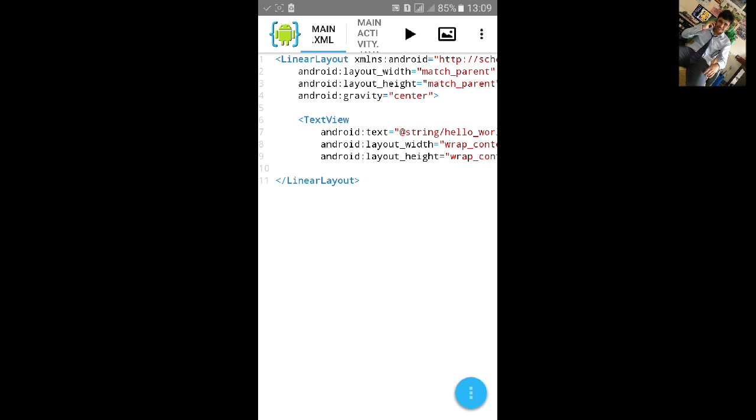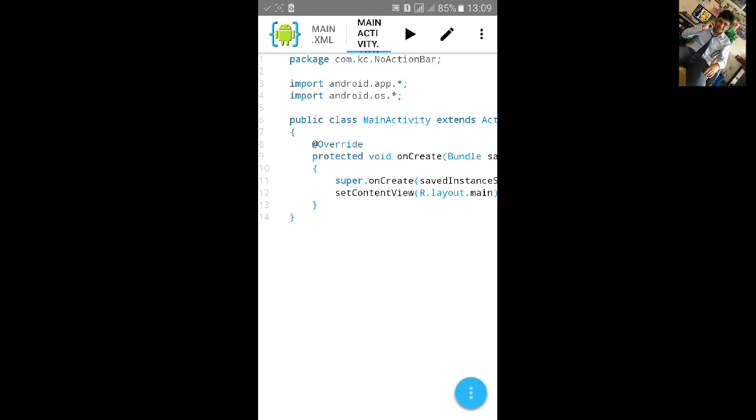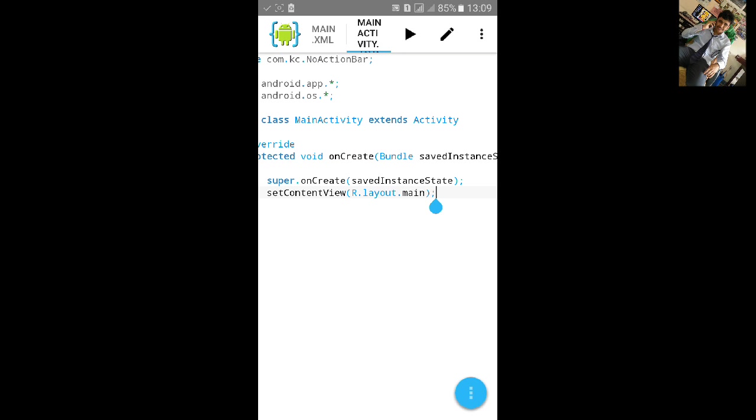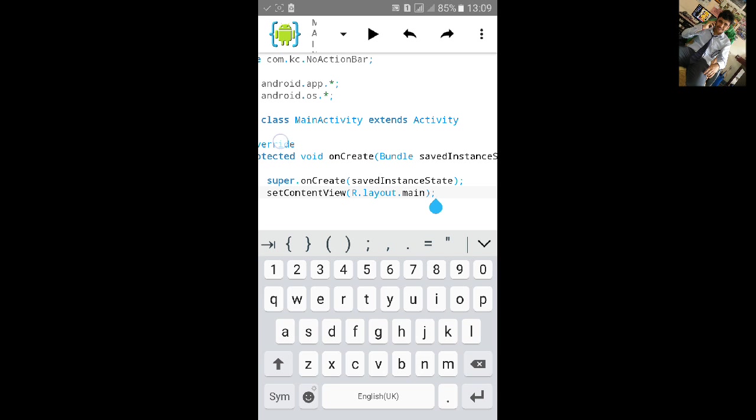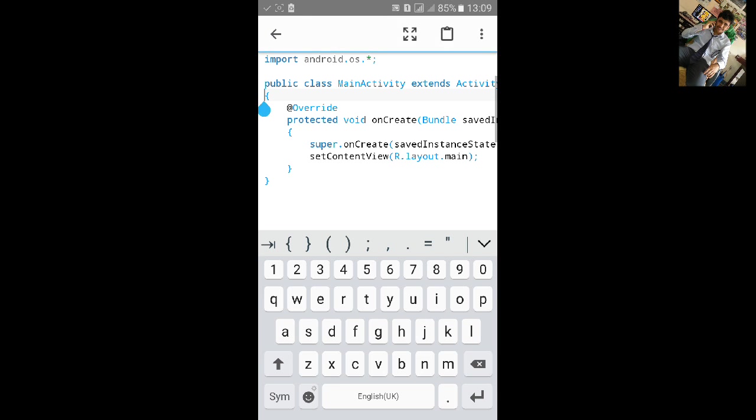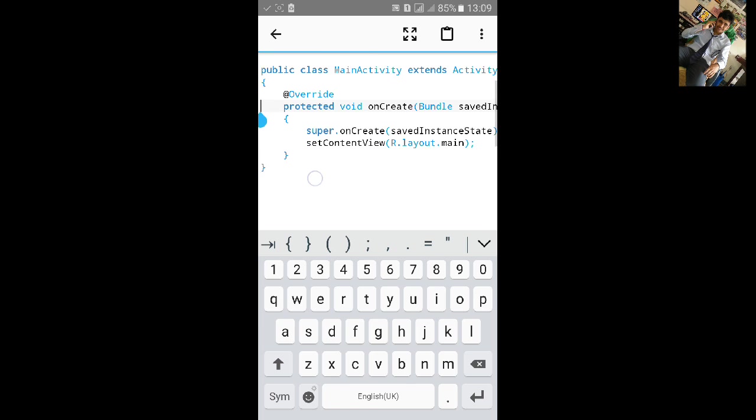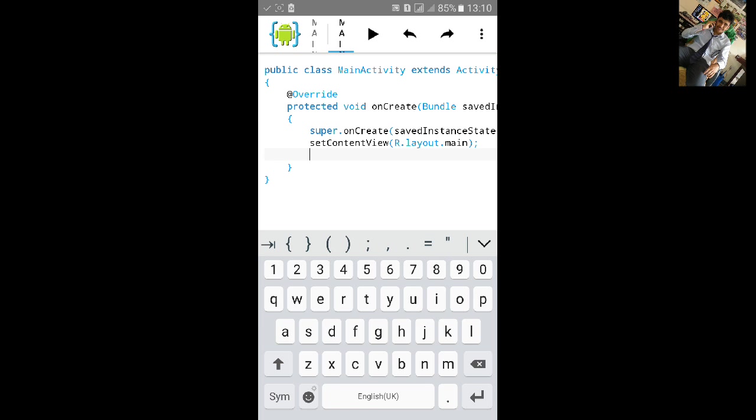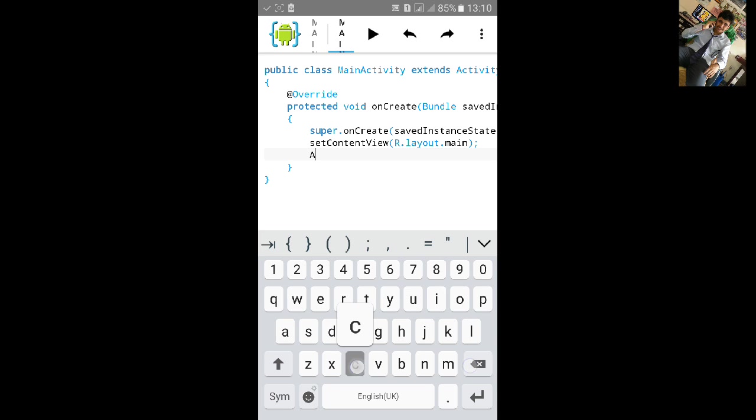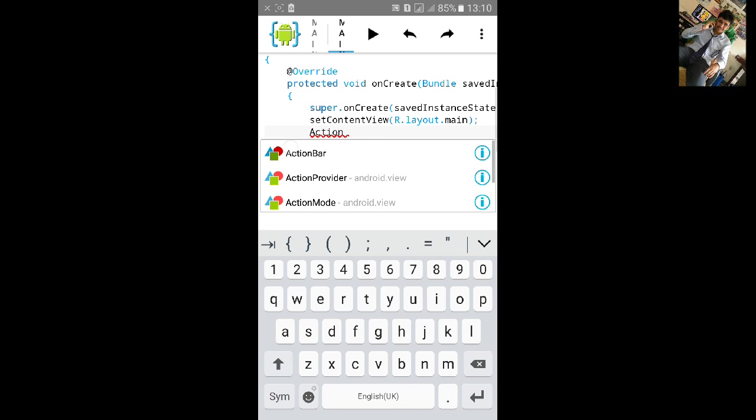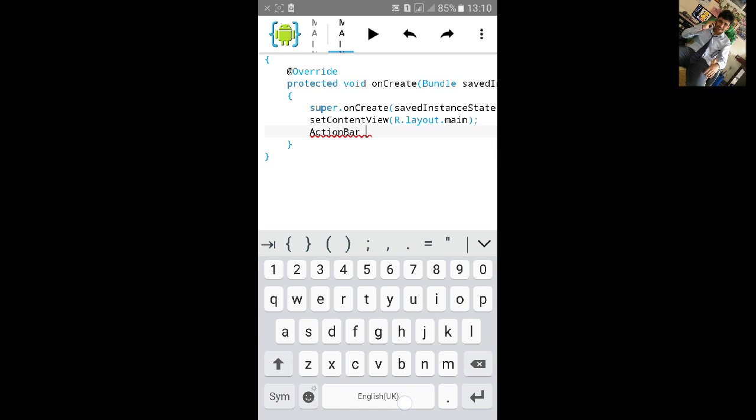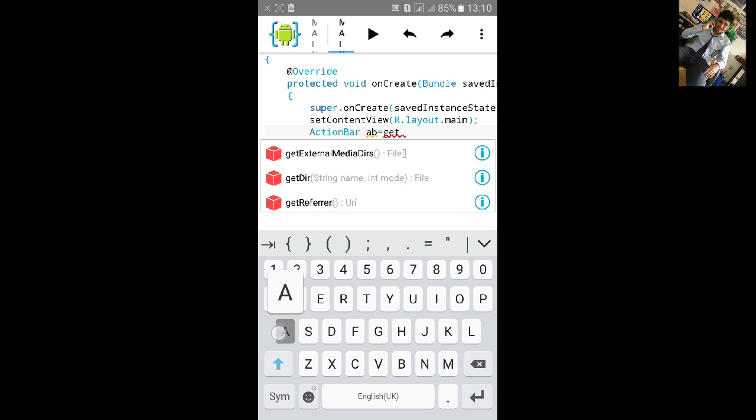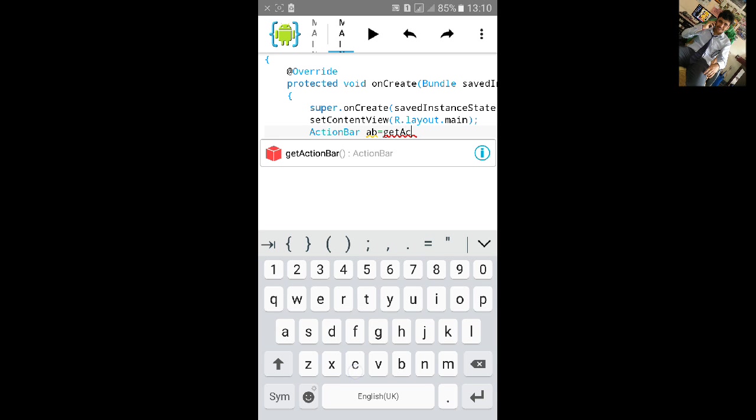First in Java coding. To do this go to R layout main and type under it action bar. Name it ab equals to getActionBar and semicolon.